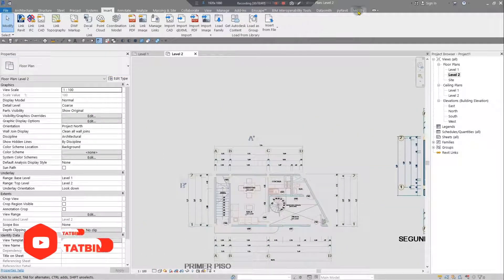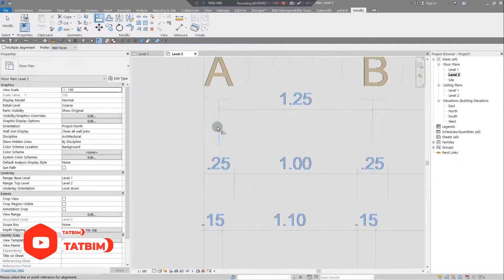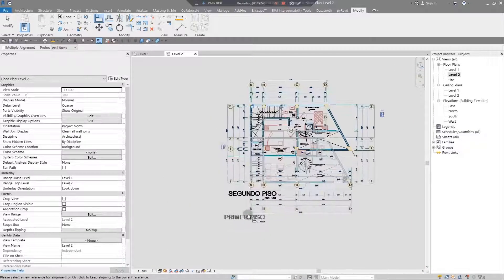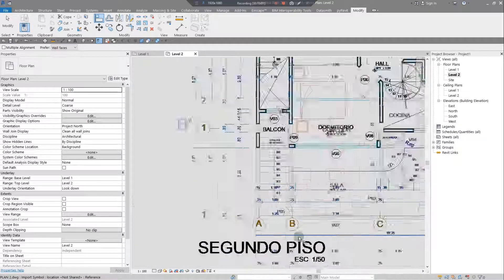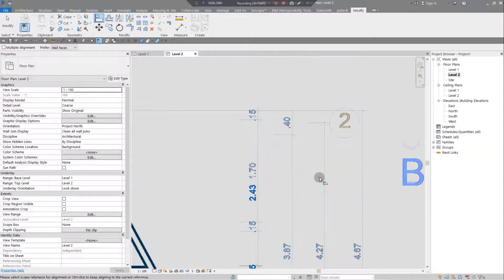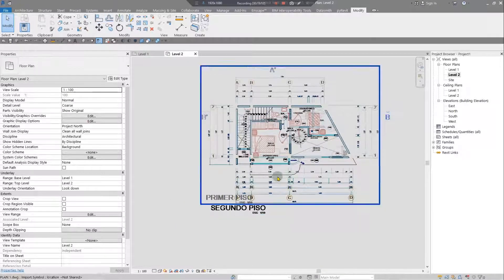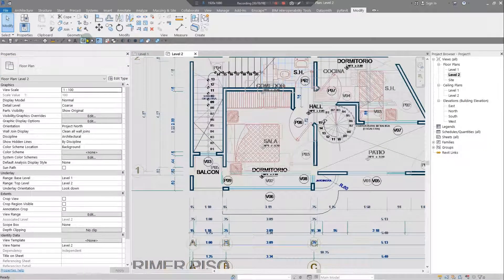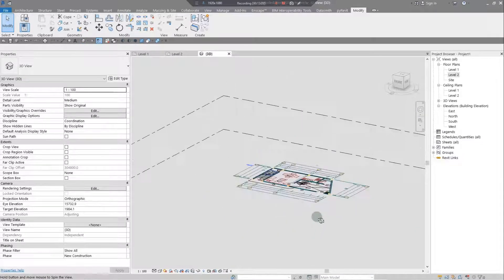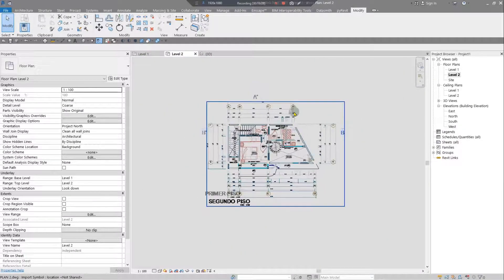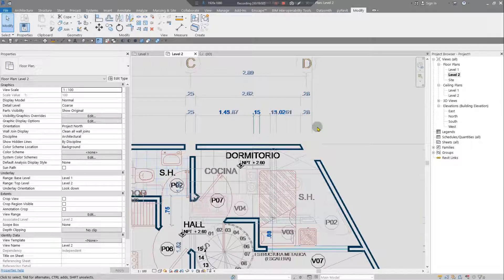Place Plan Two anywhere on the canvas. Then use the Align tool in the Modify tab to align the grid lines — align grid A to grid A, and grid 1 to grid 1. Now your plans are properly stacked on top of each other. In the 3D view, you'll only see Plan One since Plan Two was imported with 'Current View Only' checked.